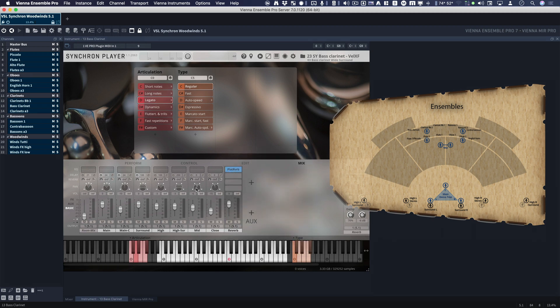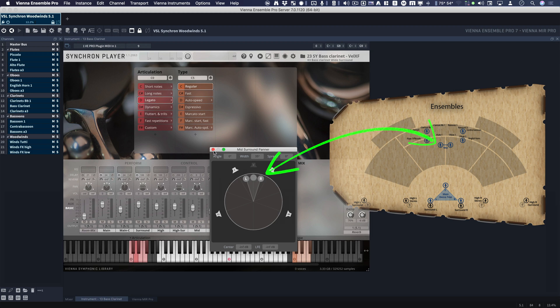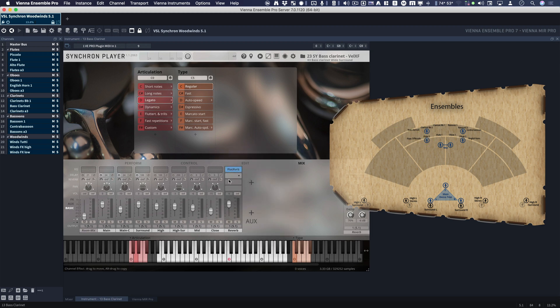Then we have a mid mic, which is basically a stereo section mic. So if we look at it, it's a little bit wider, but it's pointing right at this section.